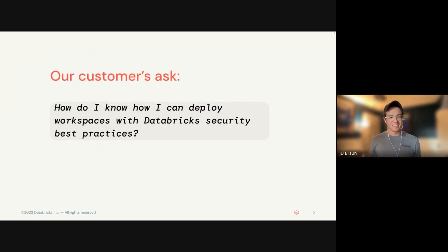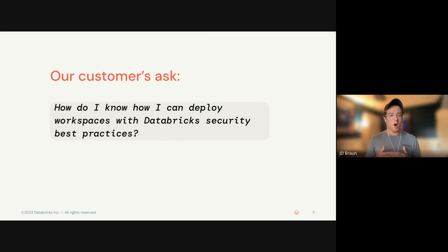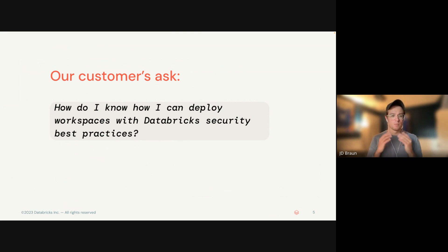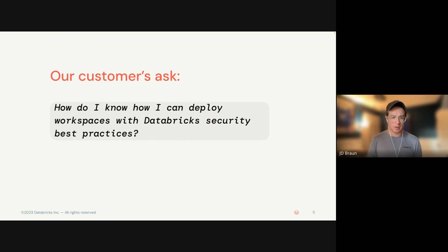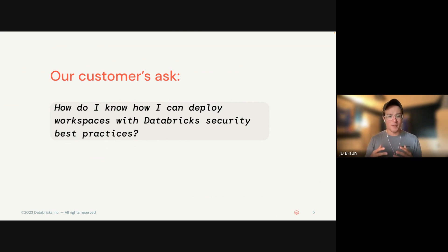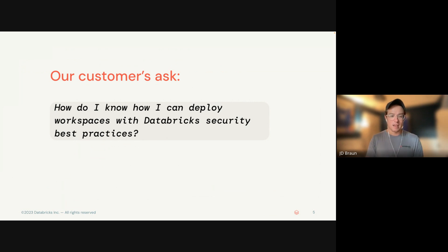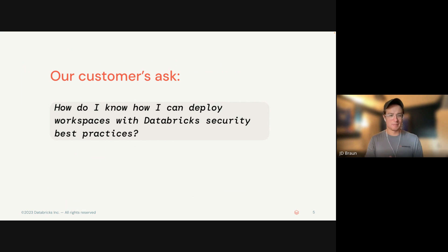All right, so let's get into it. A question we get all the time is, how do I know I can deploy workspaces with the Databricks security best practices? It comes up all the time when folks are getting into Databricks for the first time. I want to deploy Databricks as hardened as possible right off the bat.